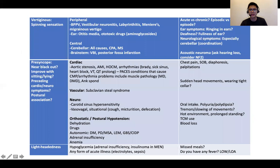This slide contains the different differentials. For vertiginous giddiness, as mentioned earlier, these are the big groups. For the presyncope group: cardiac, vascular, neurological, and orthostatic or postural hypotension. And lightheadedness, as mentioned. Spend some time looking through the differentials.